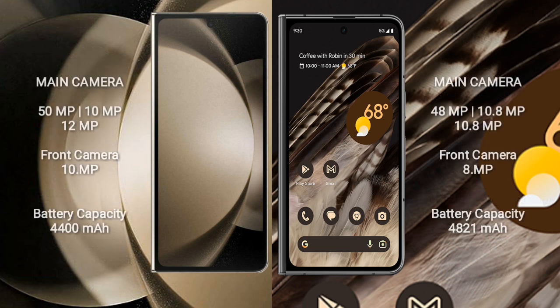Samsung Galaxy Z Fold 5 features a rear triple camera setup: 50MP plus 10MP plus 12MP, and a 10MP front camera.